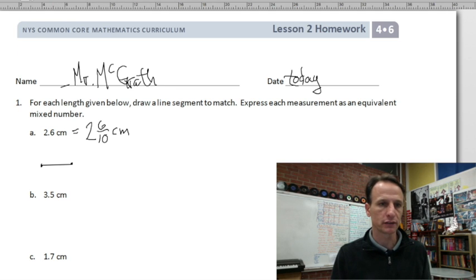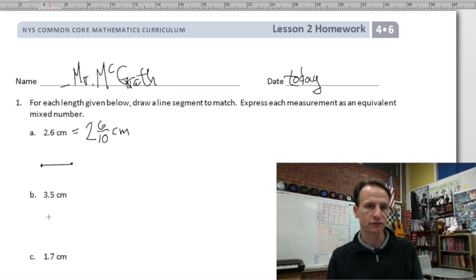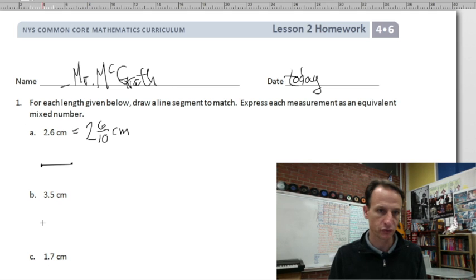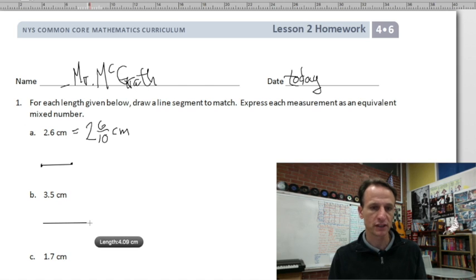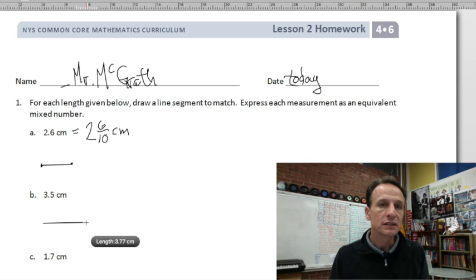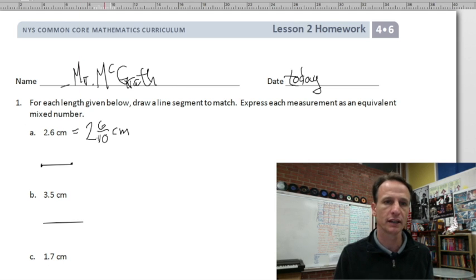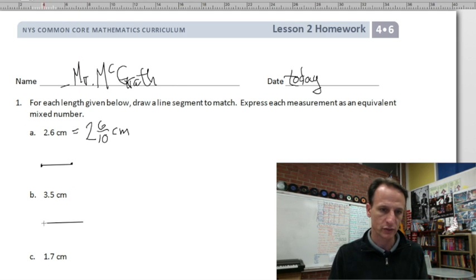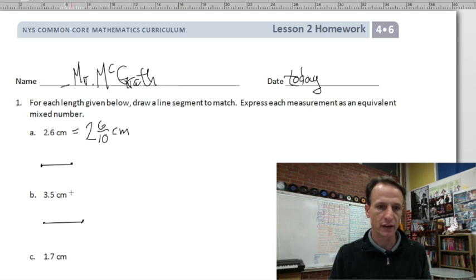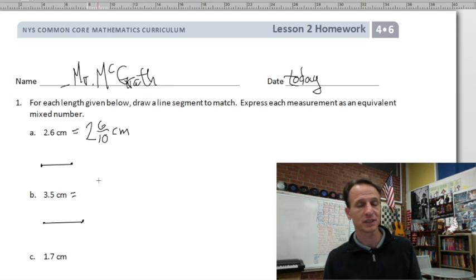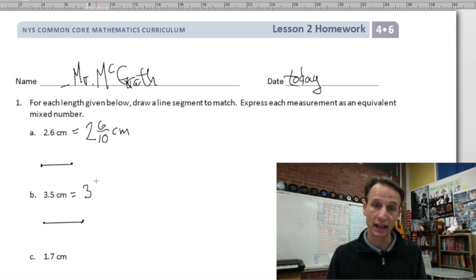Next one: three and five tenths centimeters. I'll start again at the four mark — it doesn't matter where I begin. These are not long lines at all. Close enough — put dots at both ends so it's officially a line segment, which we learned back in geometry.